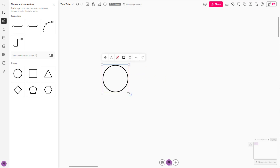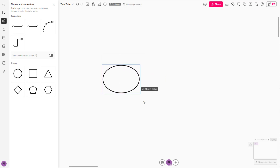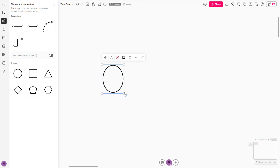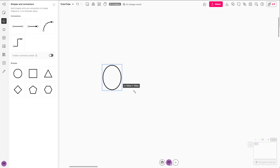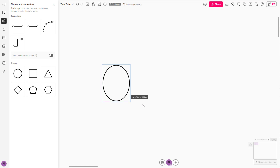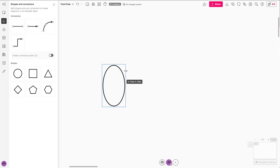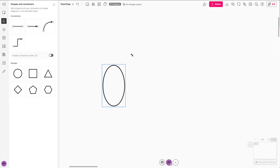You can click and drag the shape around, and resize it by clicking and dragging the dots. Hold Shift to resize with proportion. You can also squeeze it from one side and rotate it according to how you like.